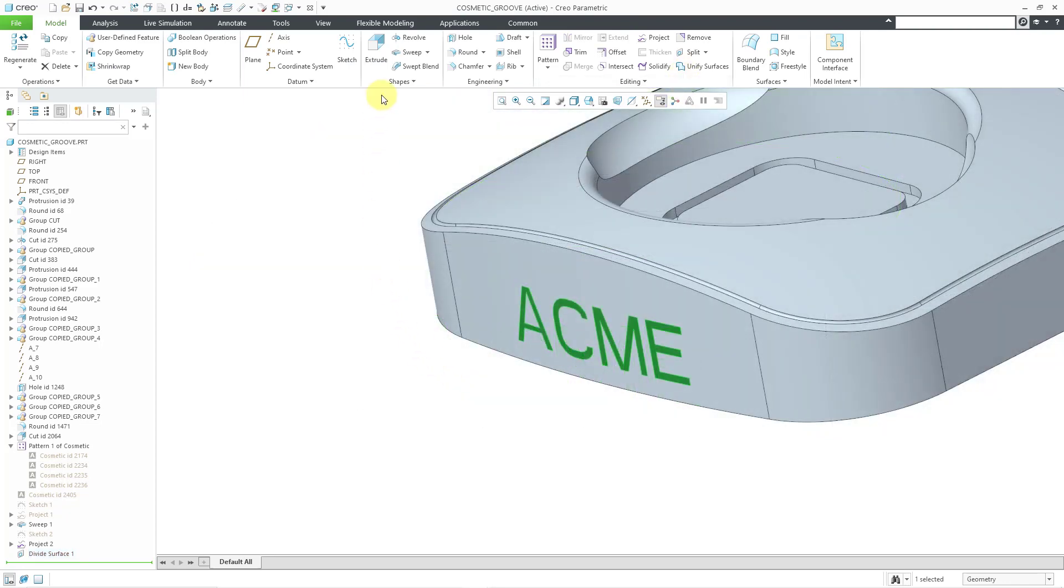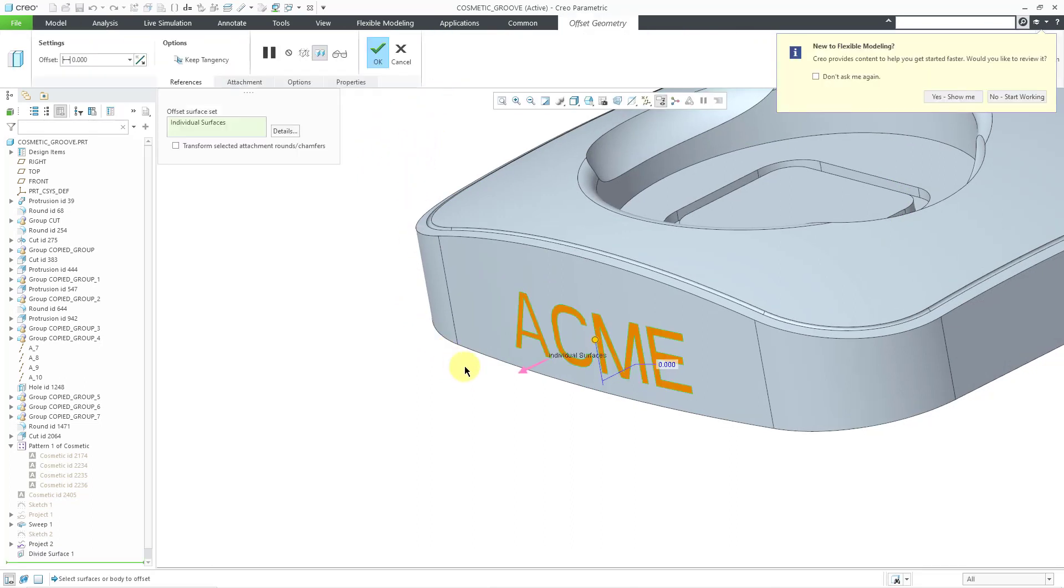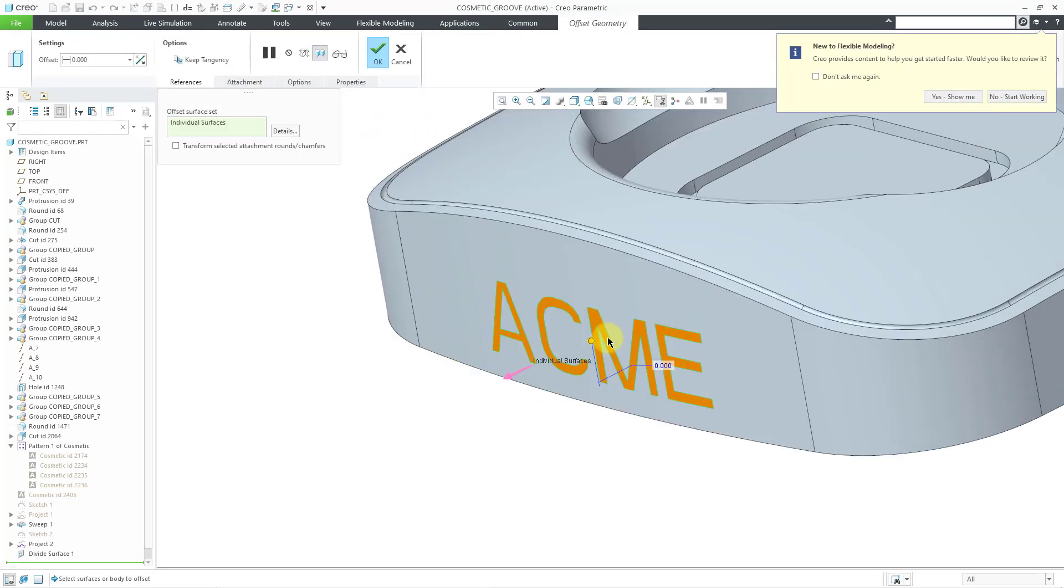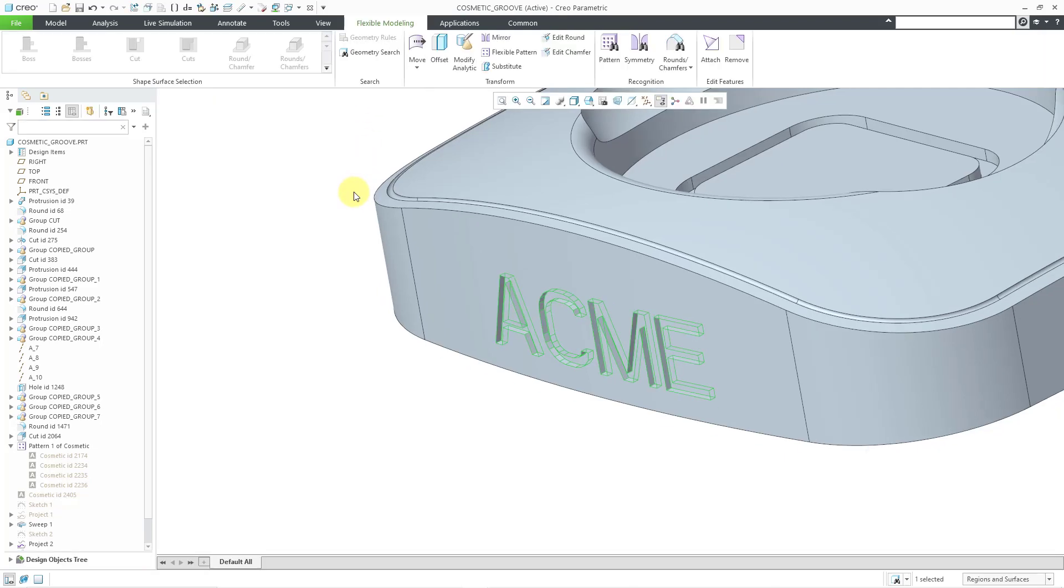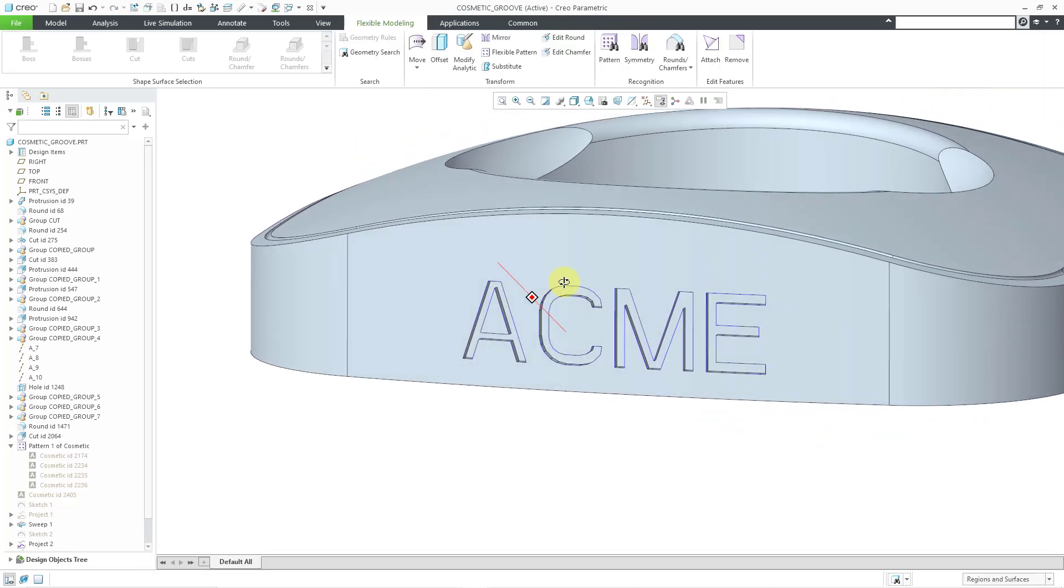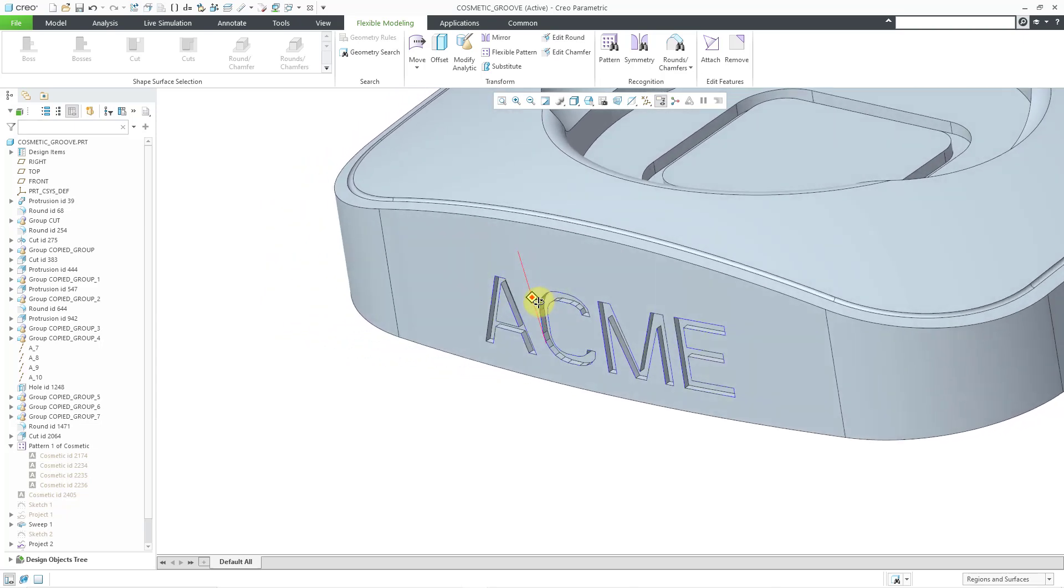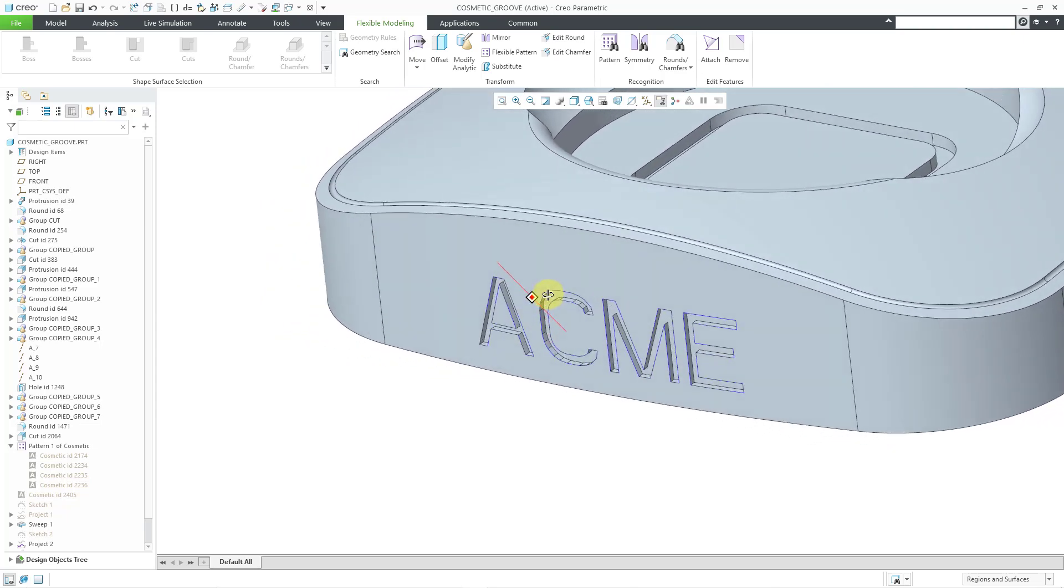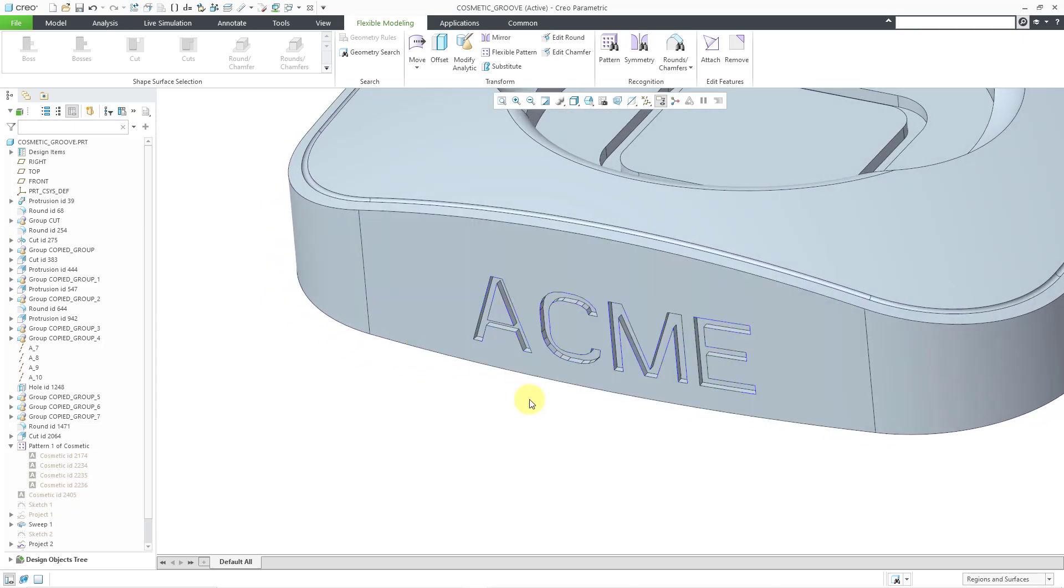And so now we can go into the flexible modeling tab. We can use the offset command and we can actually offset this into the part so that we would be removing material. Let's use an offset of one and hit the check mark. And so that's the way that we could do the groove today using the divide surface command with the flexible offset.